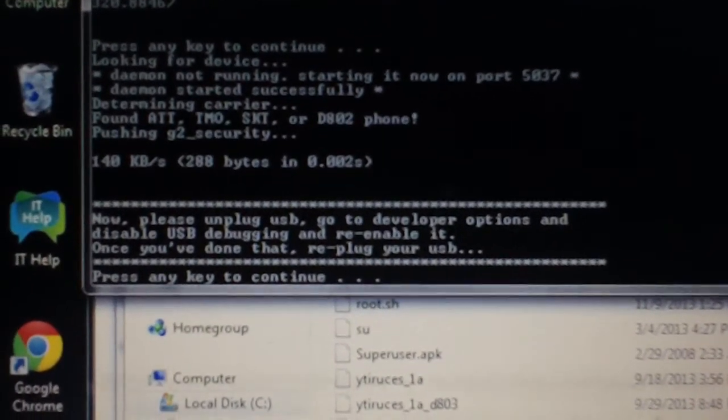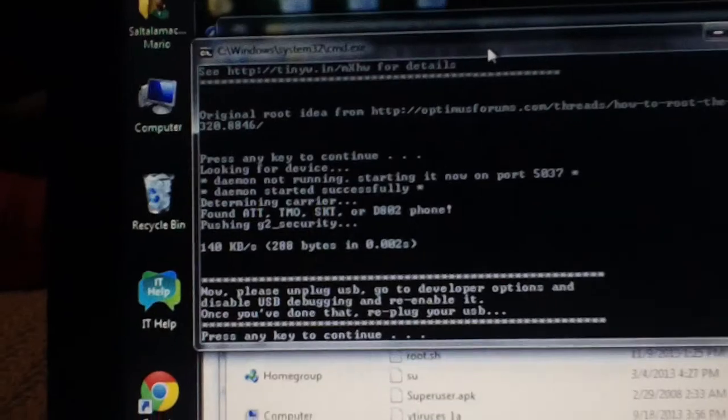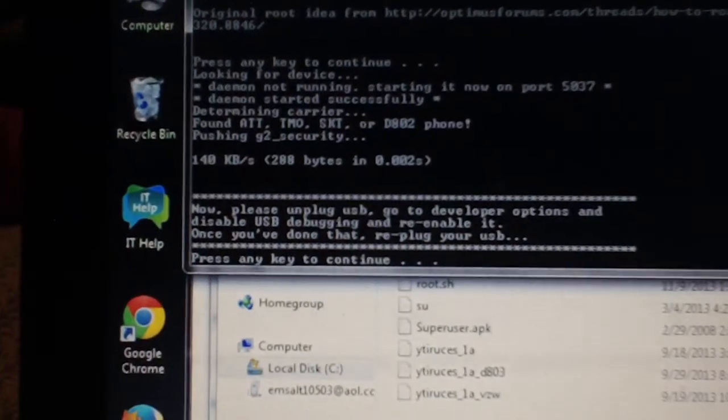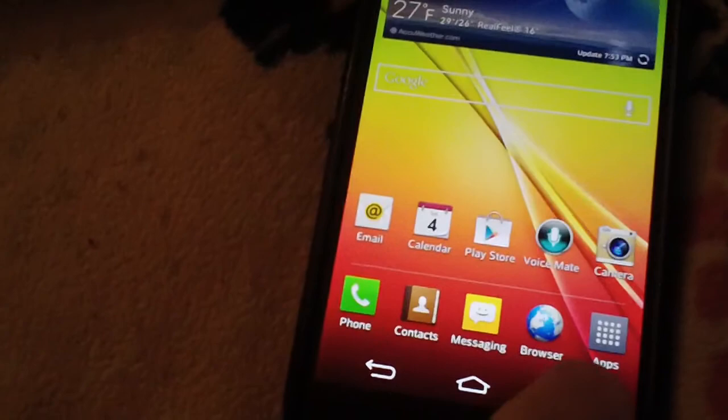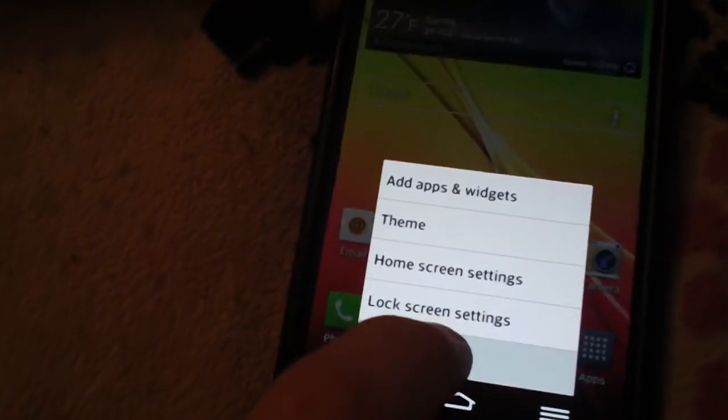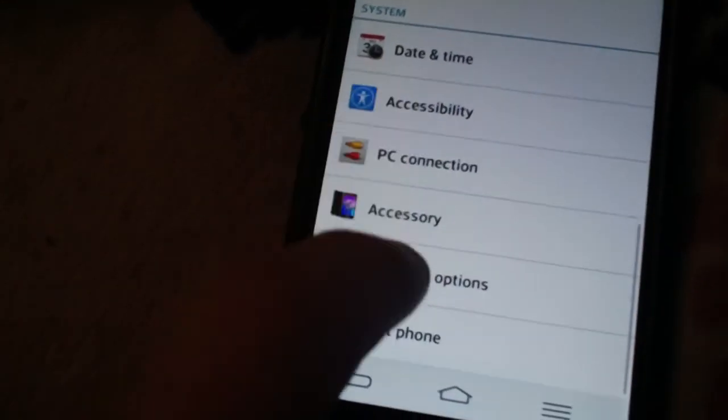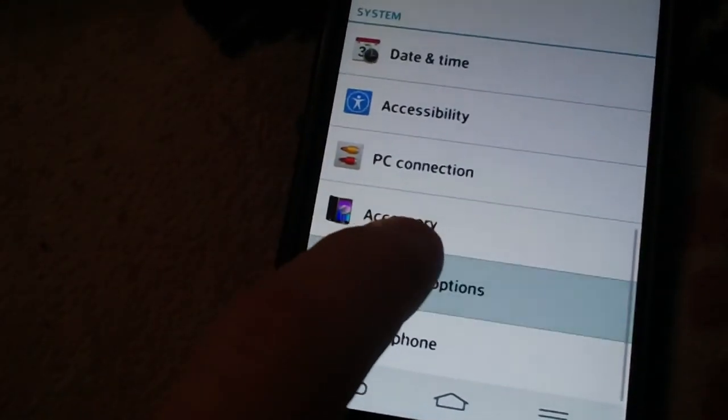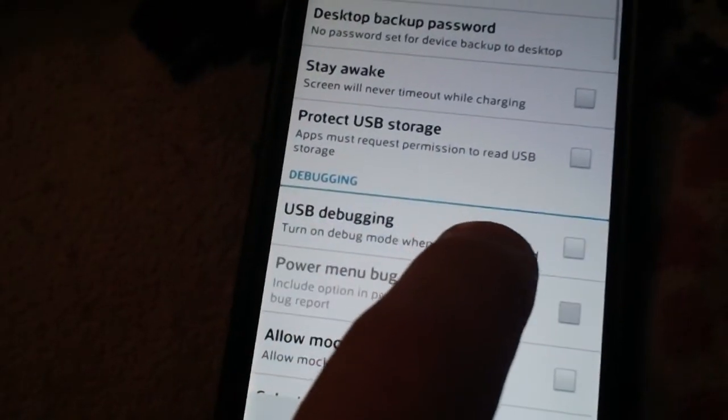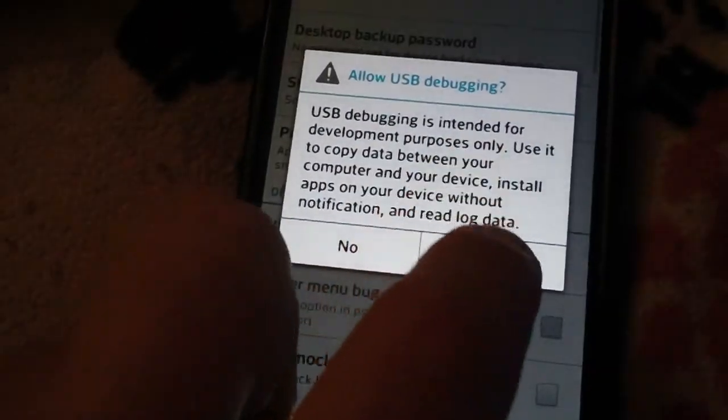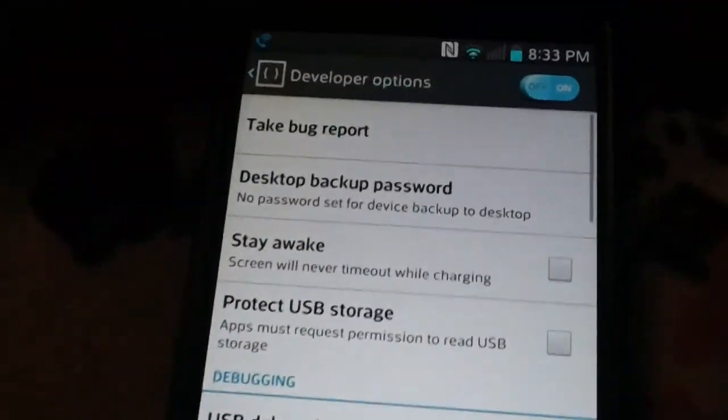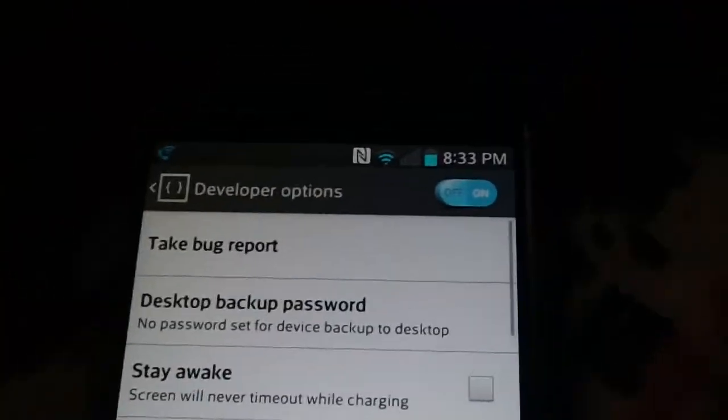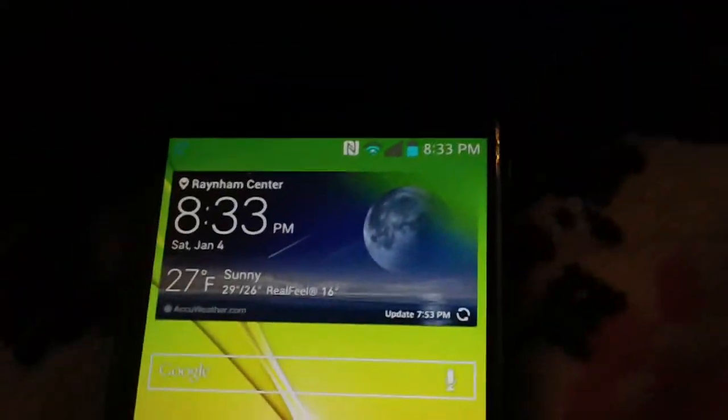Re-enable it and then re-plug in the USB. So we're going to unplug the USB, we're going to go back into Settings, go into Developer Options, disable USB debugging, re-enable USB debugging, hit yes, make sure dev options are still on, exit out, and then reconnect the USB cable.